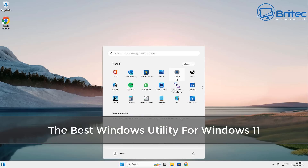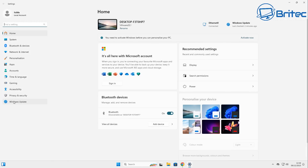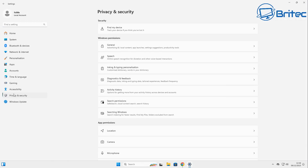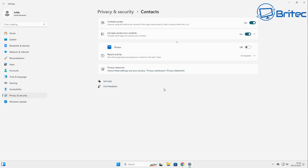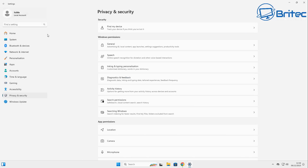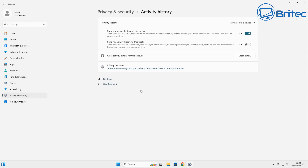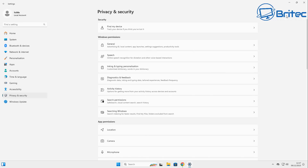Is this the best Windows utility for Windows 11? We all know that Windows 11 comes with plenty of bloat and settings that you have to go through and change, like all these privacy settings. Yes, you can do this in group policy and you can use scripts and other things like that, but some people just want something nice and simple to be able to tweak their operating system to the way they like it.